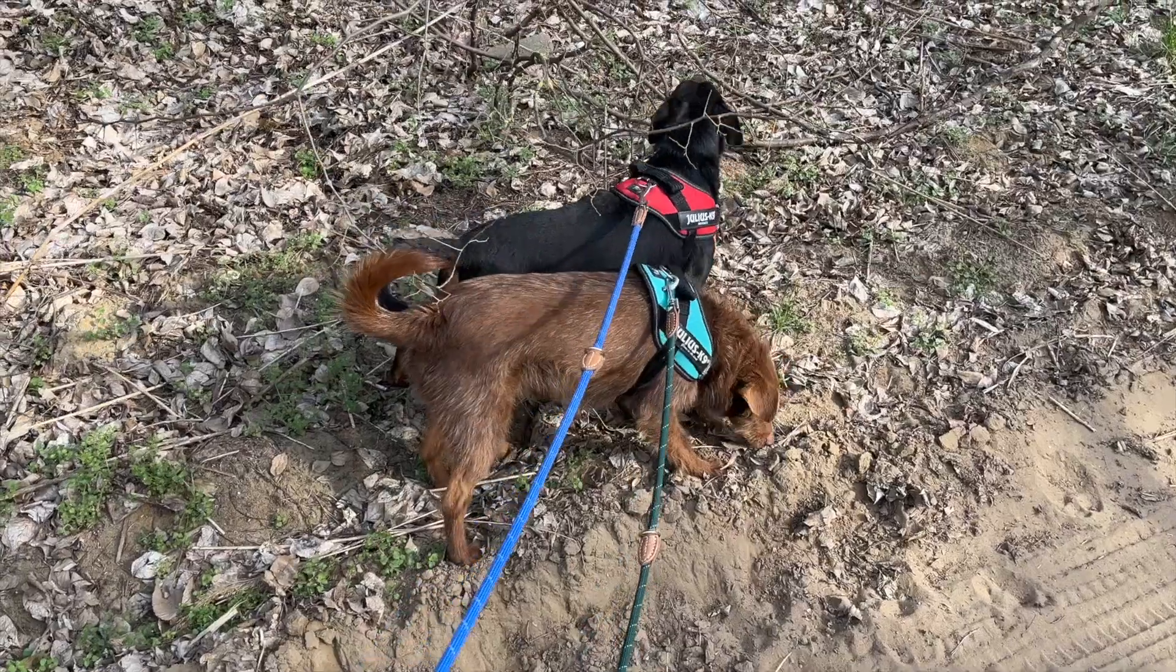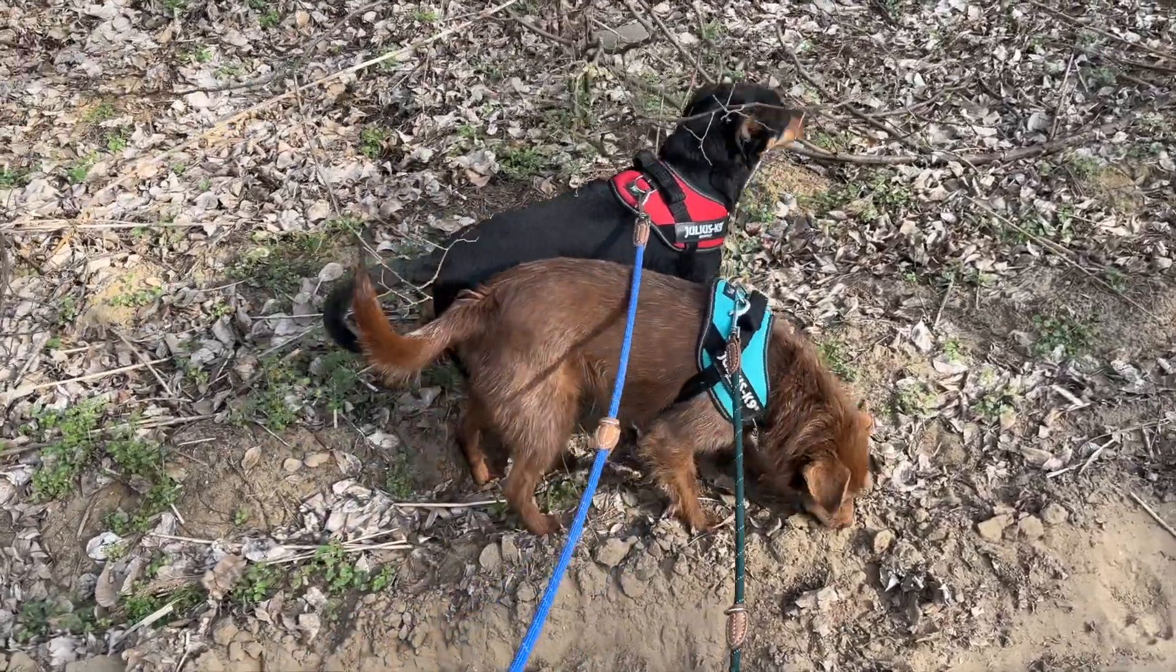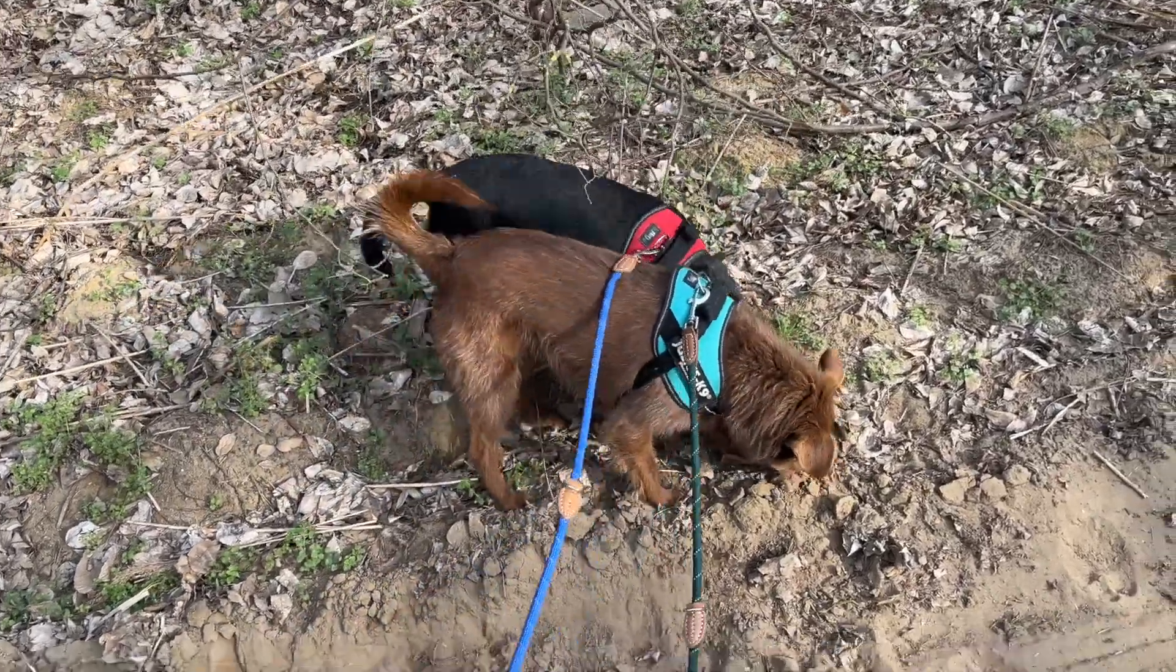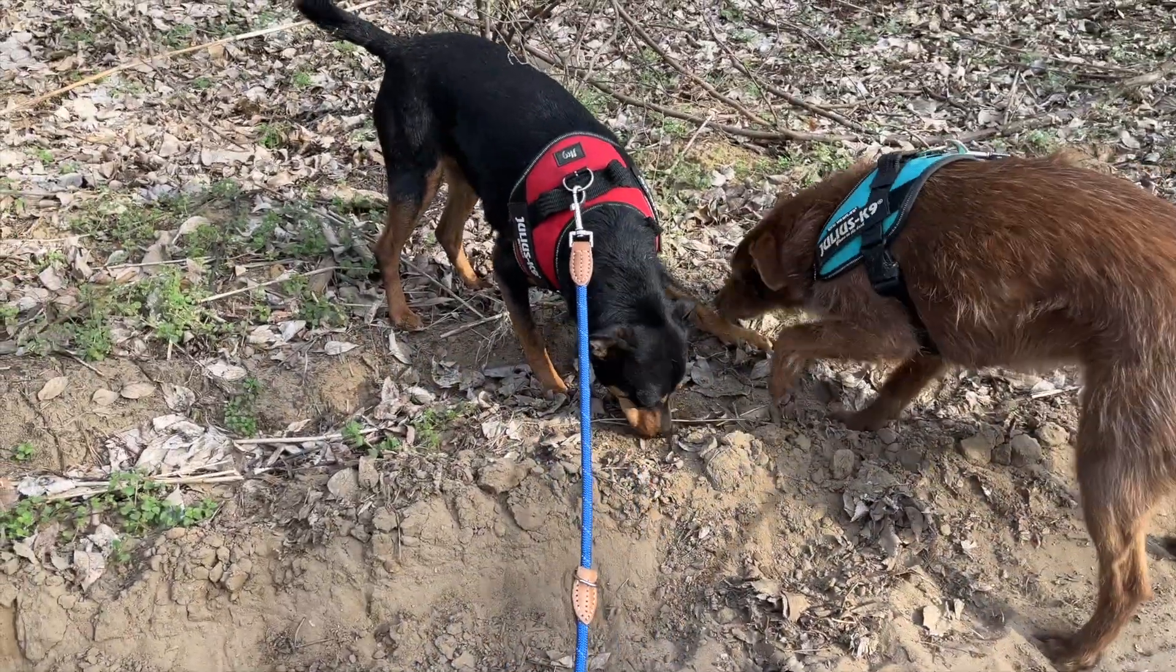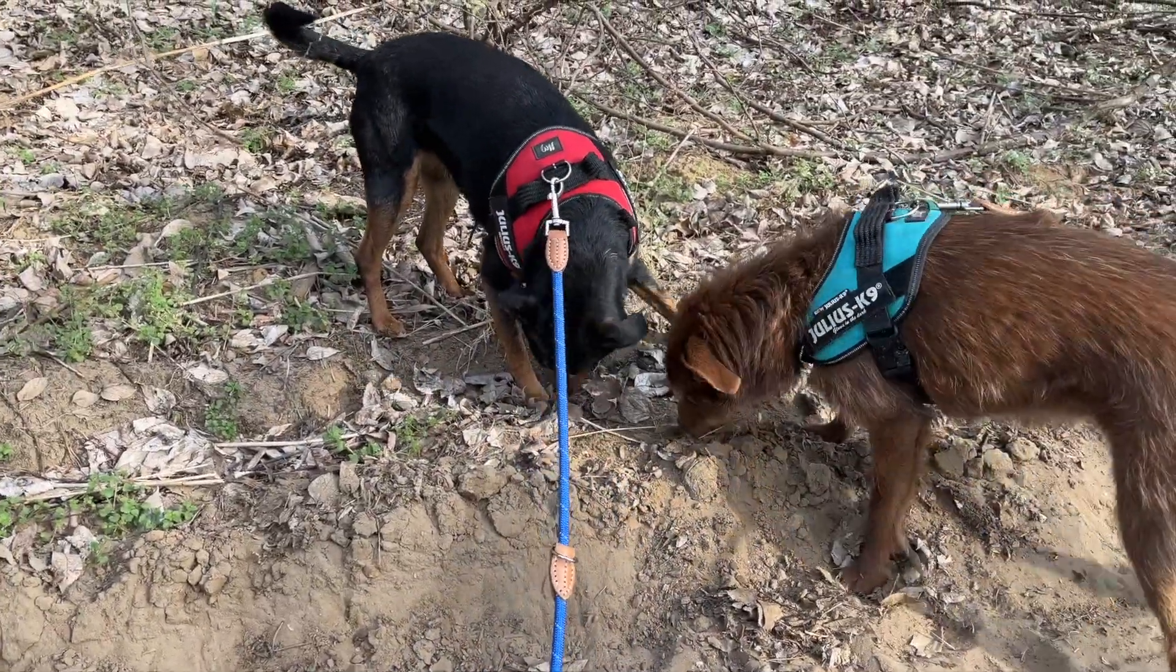Spring is here and the weather is quite warm. These two lovely doggies require even more exercise, so let's take them for a walk.